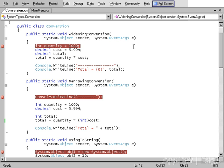Here in the first line of the code, a thousand is stored to an integer. Next, the value of 5.99 is stored into a decimal. After declaring another variable of type decimal, the quantity times cost is then stored into the total variable. When displayed, the total displayed will be 5990.